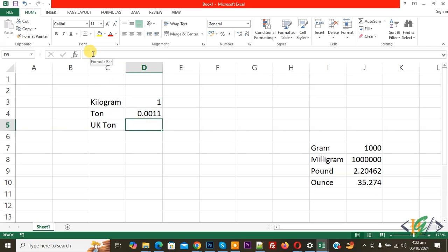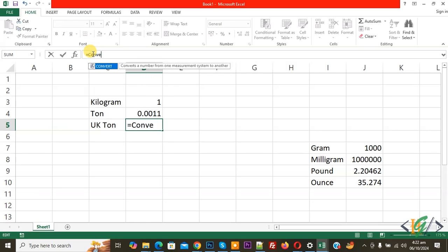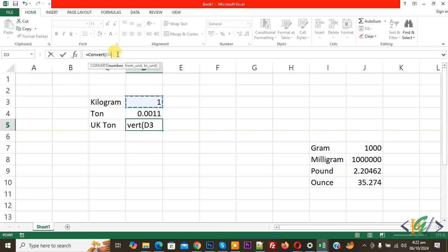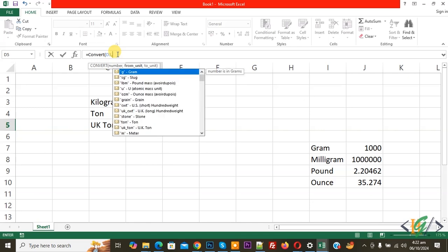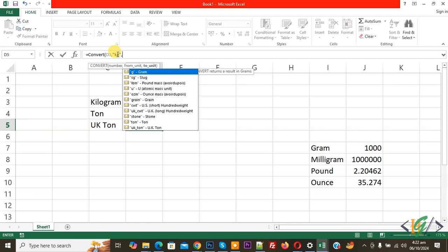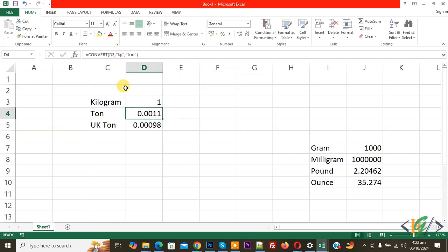Select the cell, click on the formula bar, then write equals CONVERT. Start the bracket, select the kilogram cell D3, add a comma, start inverted comma, add 'kg' for kilogram, close inverted comma, add comma again, start inverted comma, now add 'uk_ton', close inverted comma, close bracket, press Enter.